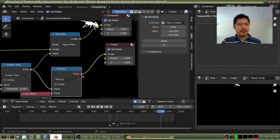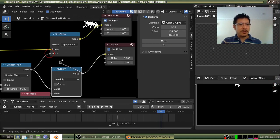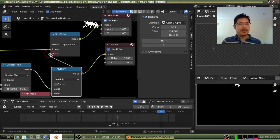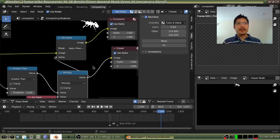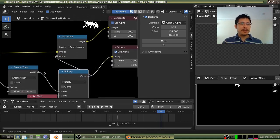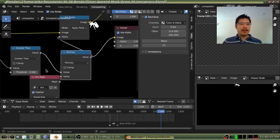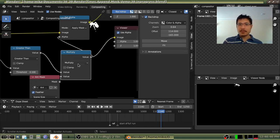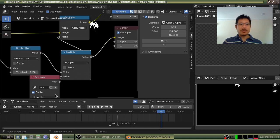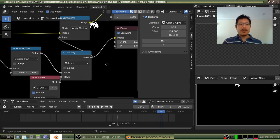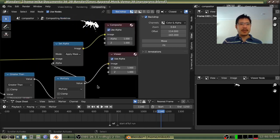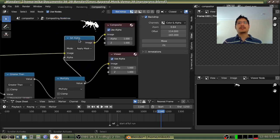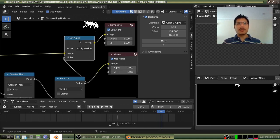And that's the process. So we had to add our mask input node, add a math node, set it to multiply, combine those two things, and then use that for our set alpha node. That was the entire process, which doesn't sound too bad.